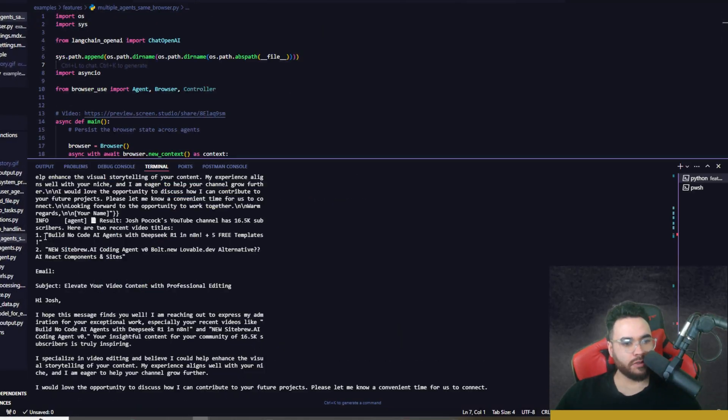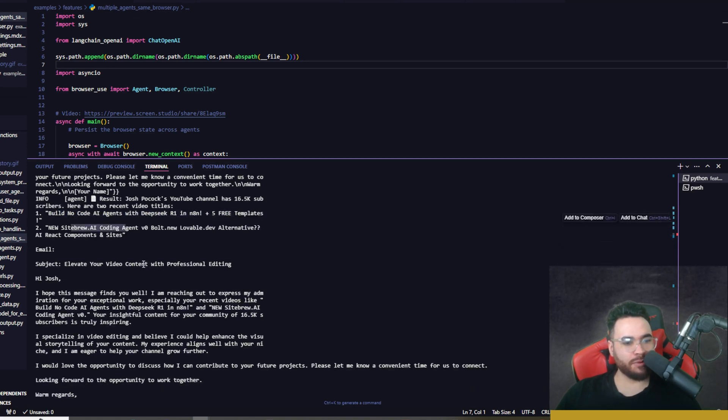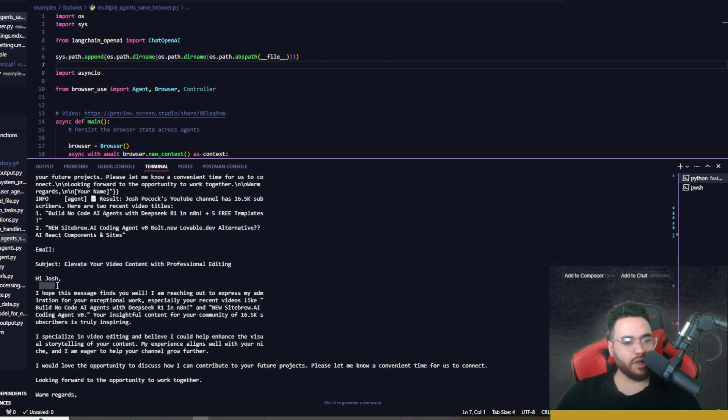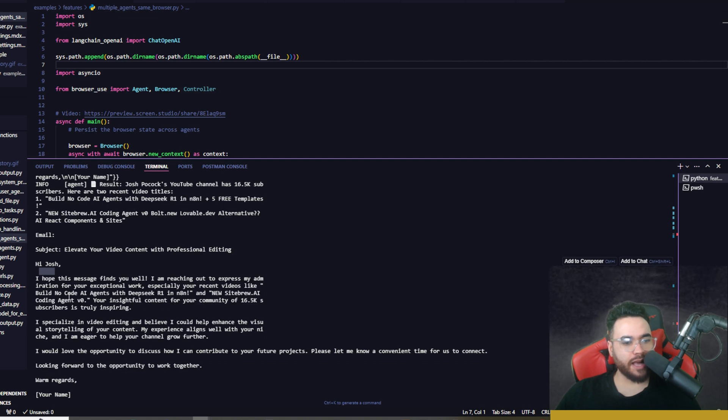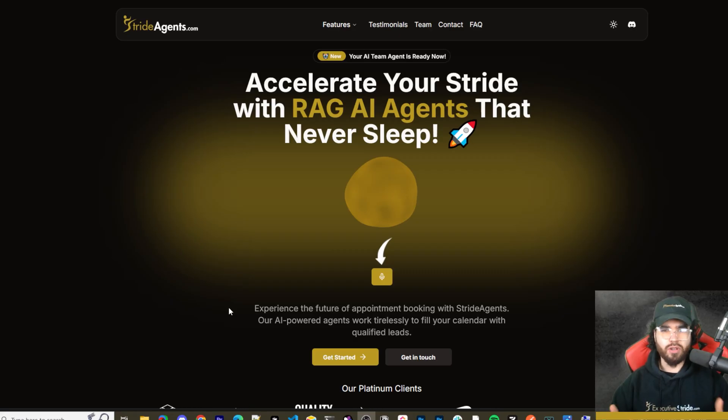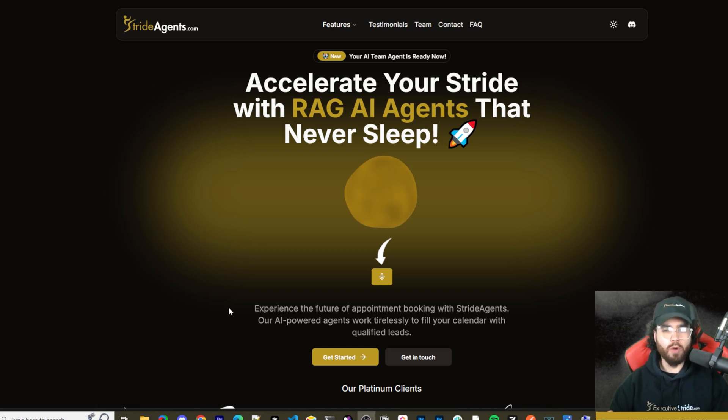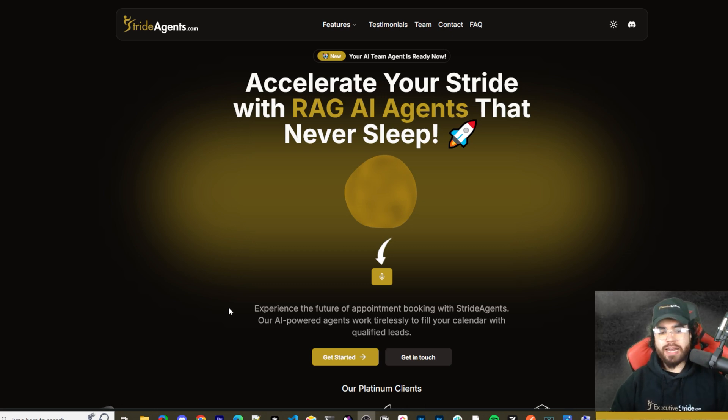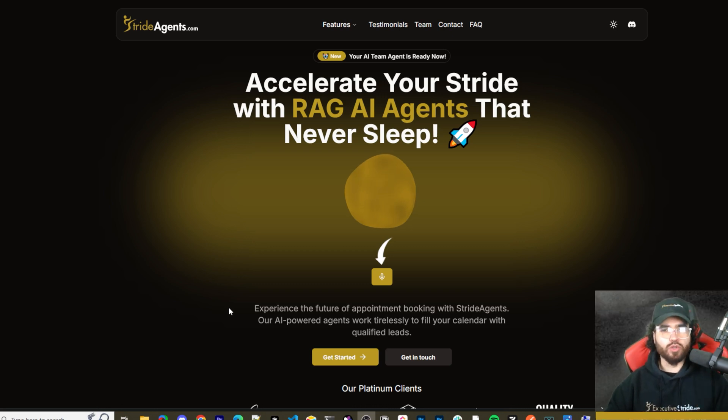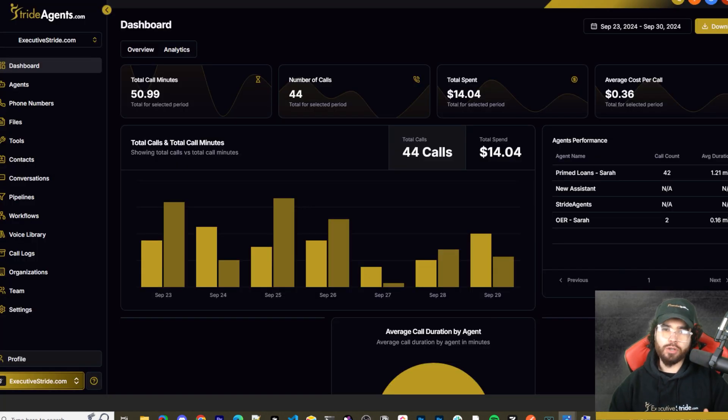Boom, we got our task completed here. Let's go ahead and take a look. We can see that it grabs some of these titles, this one mentioning Deep Seek R1, this one is about Sitebrew. Subject: Elevate Your Video Content with Professional Video Editing. Hi Josh, I hope this message finds you well. I'm reaching out to express my admiration for your exceptional work, especially your recent videos like Build No Code AI Agents with Deep Seek R1. Are you tired of pouring thousands of dollars into appointment centers only to watch leads slip away? Imagine having a team of elite sales agents booking qualified appointments for you around the clock—no more wasted time on training, no more frustration with performance, and no more draining your budget on inconsistent and expensive call centers.